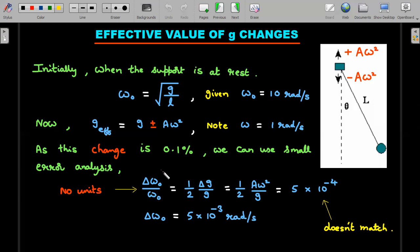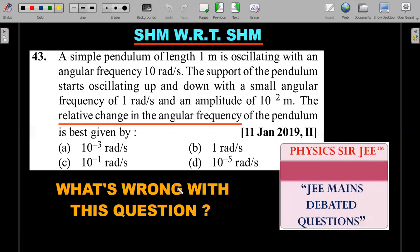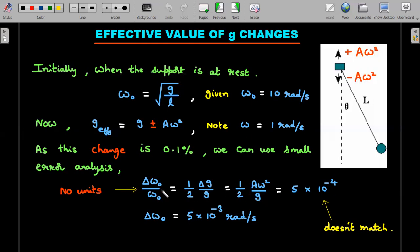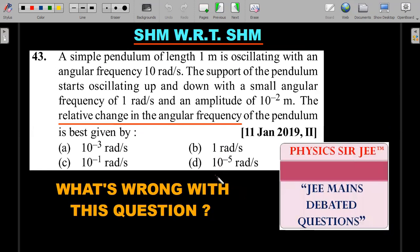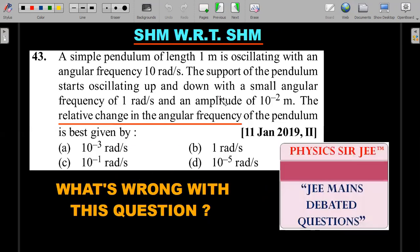The relative change in angular frequency, strictly by the wording, should be dimensionless. It equals (1/2) × delta g / g = (1/2) × A·omega² / g. Substituting all numericals with g = 10 m/s², this comes out to 5 × 10⁻⁴ — which doesn't match any of the options. It's dimensionless, not in radian per second. So even if you suppose a typing error and compute the absolute change by multiplying by omega naught = 10, you get 5 × 10⁻³, which also doesn't match any option.